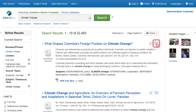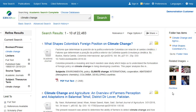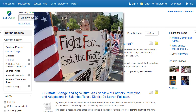Click the Folder icon to add articles to the folder. The folder is available for saving items during a single research session. Or, you can sign into your personal My EBSCOhost folder by clicking the Sign In link found at the top of the screen to permanently store your results.